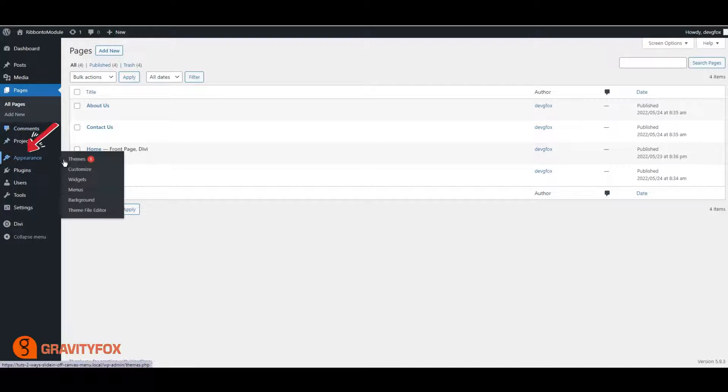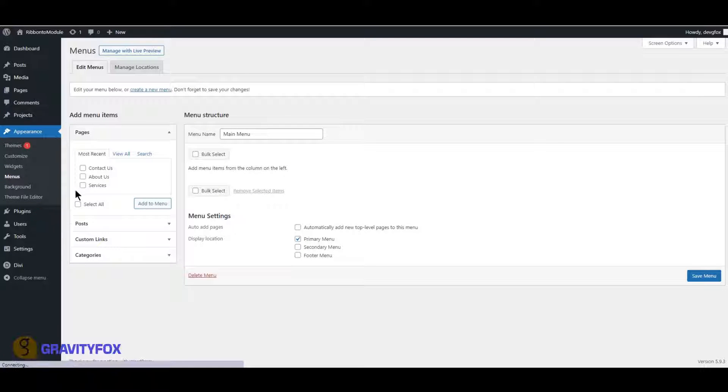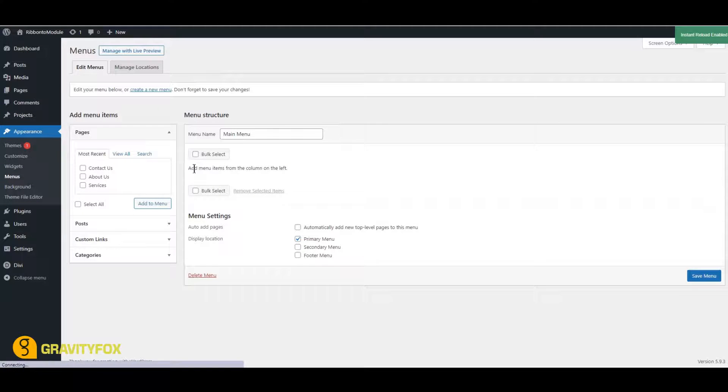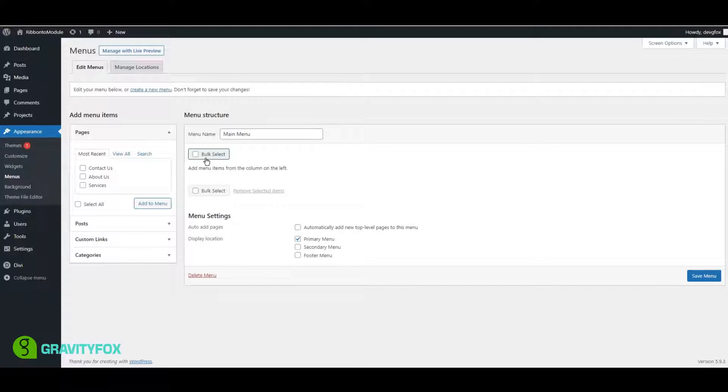Next, open the menu by clicking on Appearance in your WordPress Admin and then on Menu, Create a New Menu, Save, and then add the pages we created before.